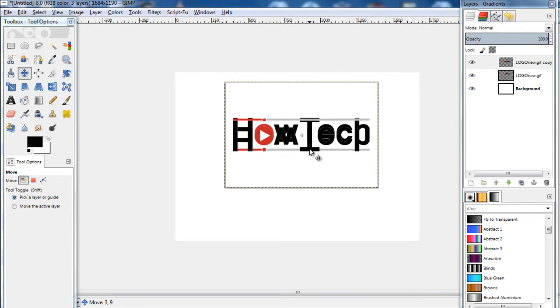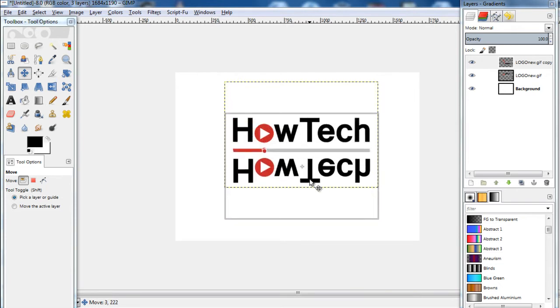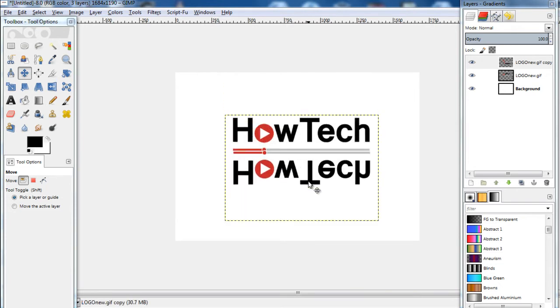Now let's drag the image and move it downwards. Make sure that the bottom line of both the images touch each other.